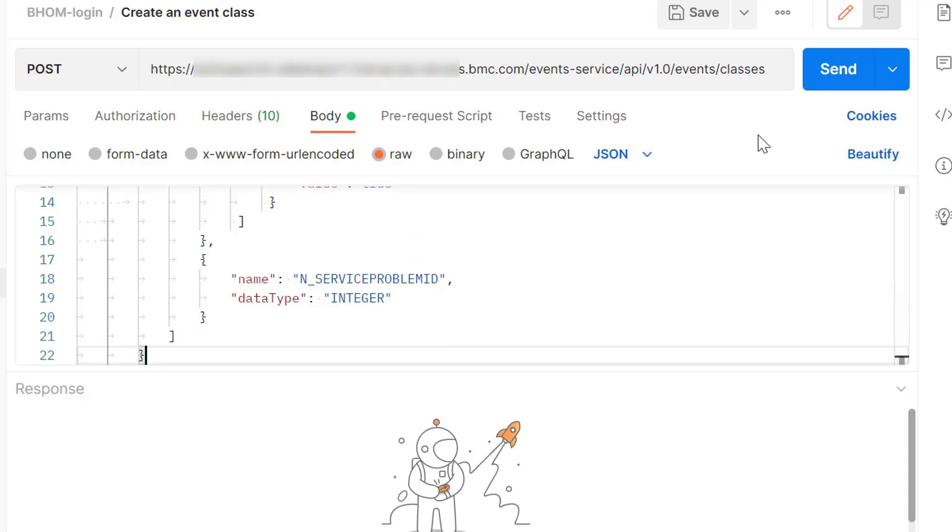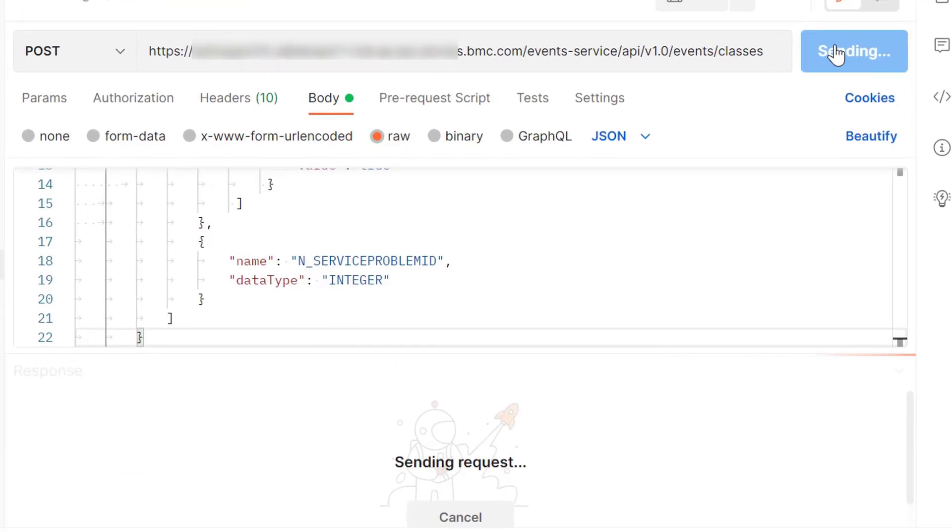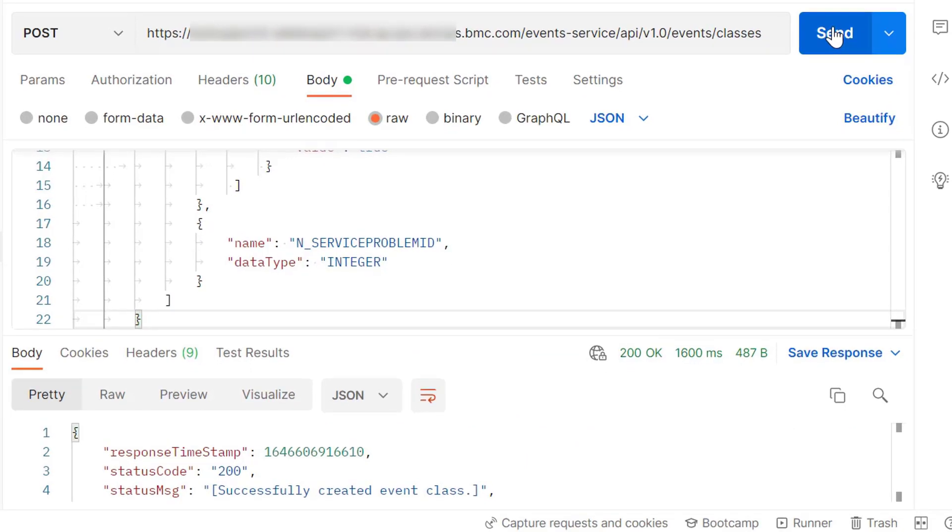Then you can send the request to create the new event class. Once the class is successfully created we get the status code as 200.